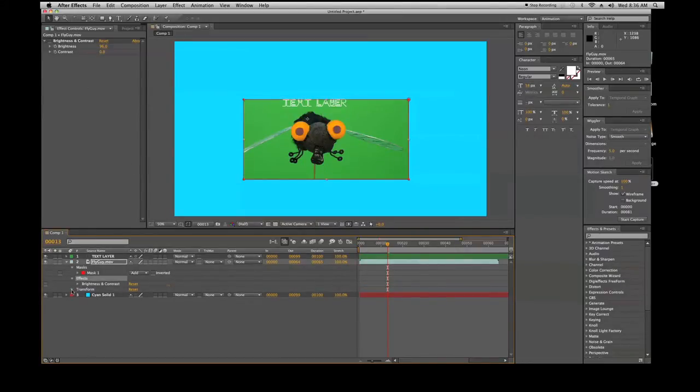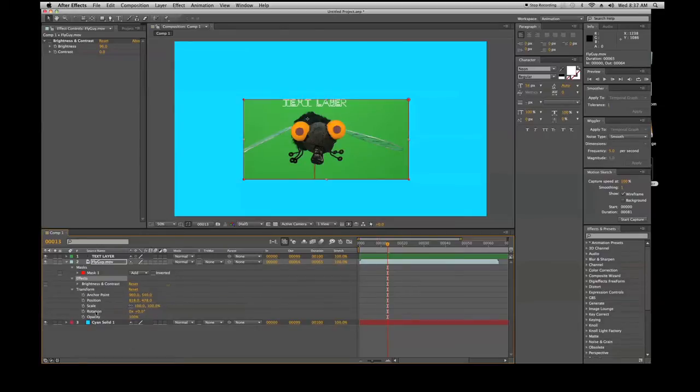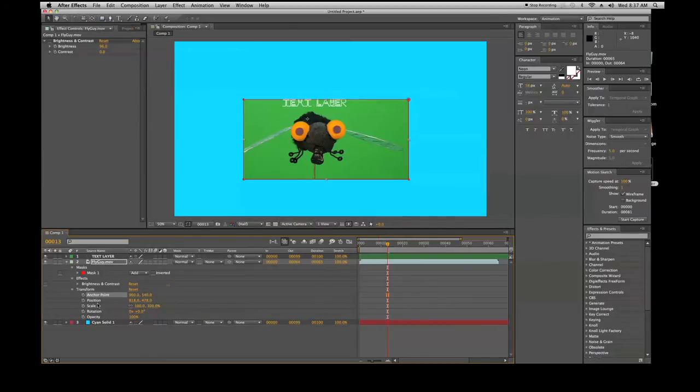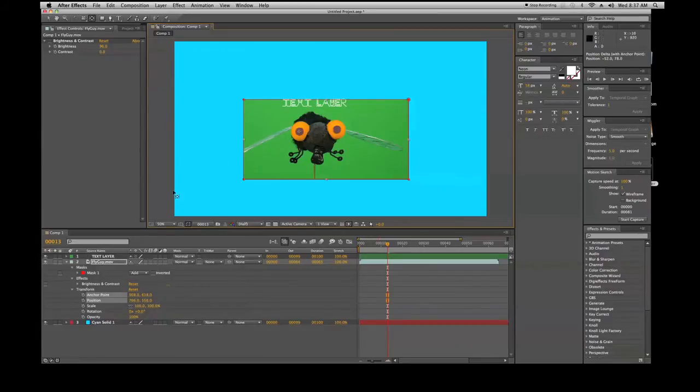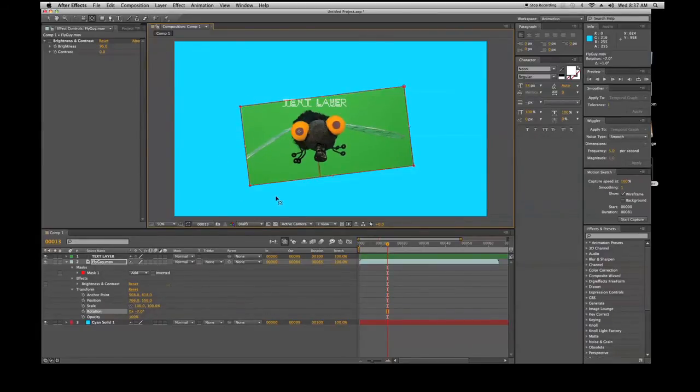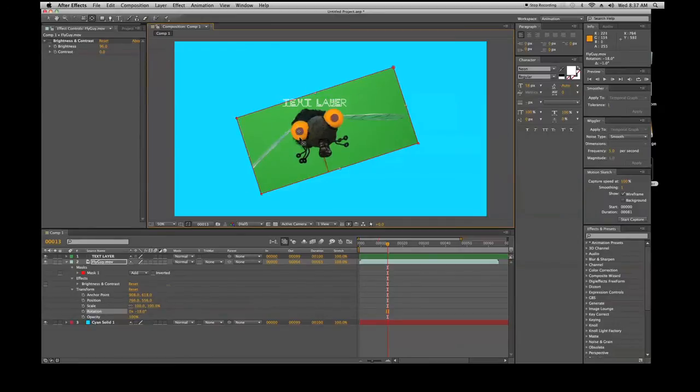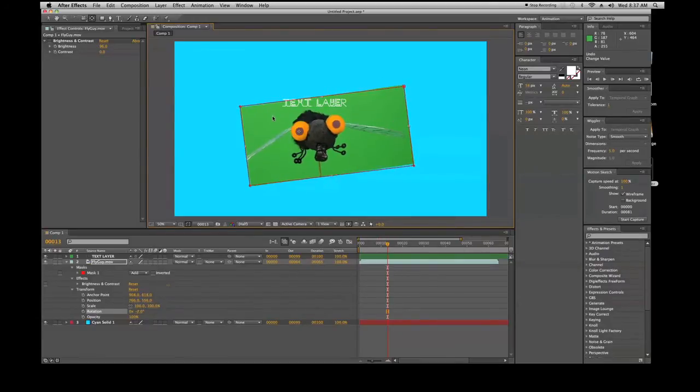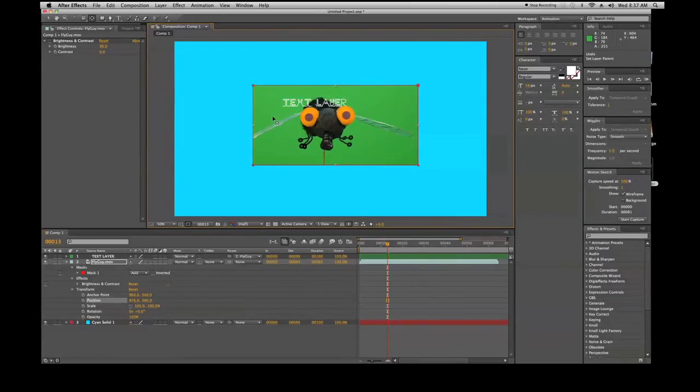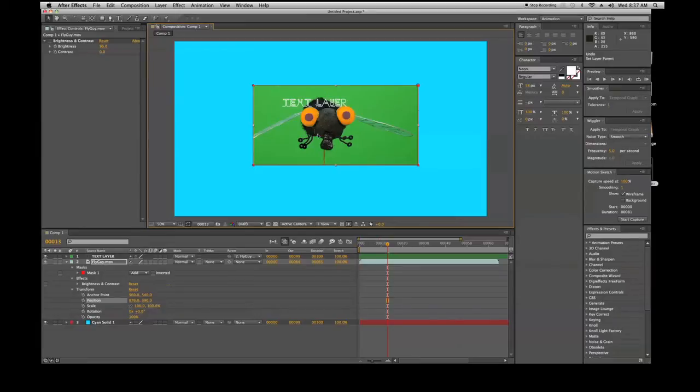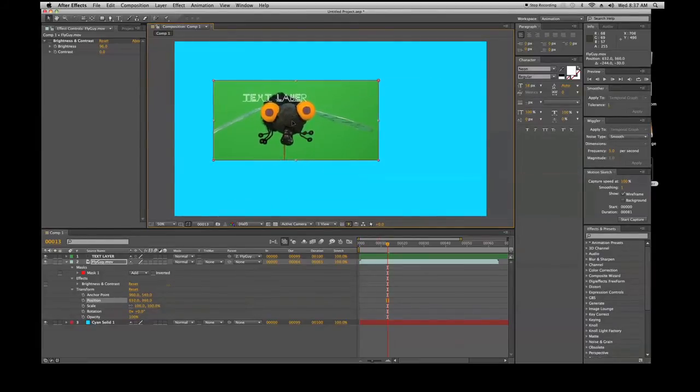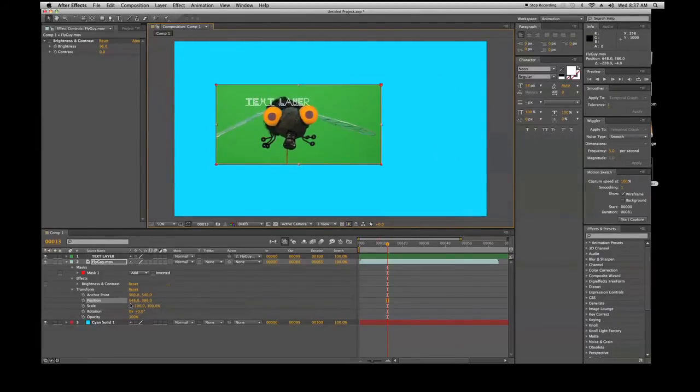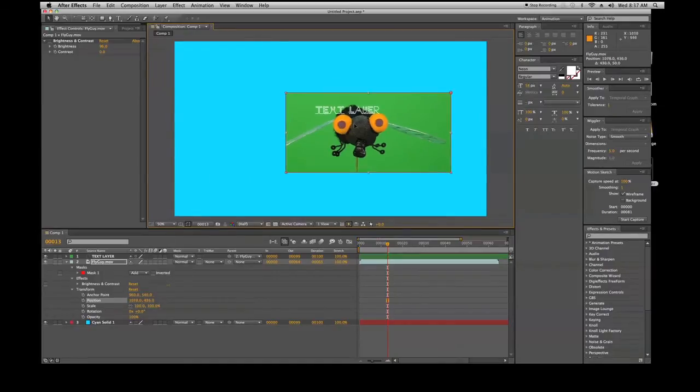Transformation allows you to adjust different things within the footage. We have your anchor point, which is the center piece right here. You can move that with the pan behind tool. That affects the rotation or the center of the object. If I put it on his eyeball and start rotating him, it'll rotate around that eyeball. Position is the position that you're in. If we go to my selection tool, we can move that around. You'll see the position updates down here in the bottom as I move that around.